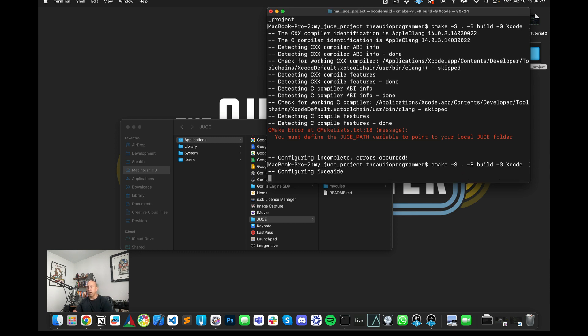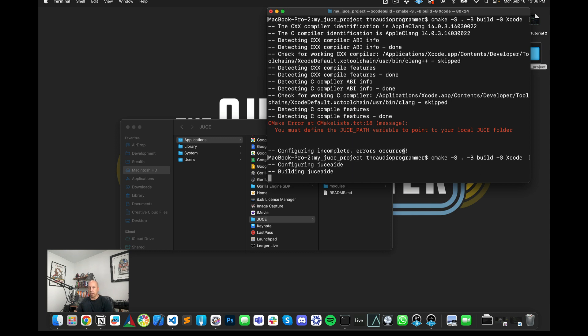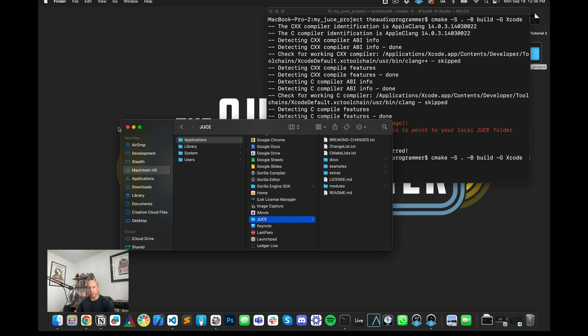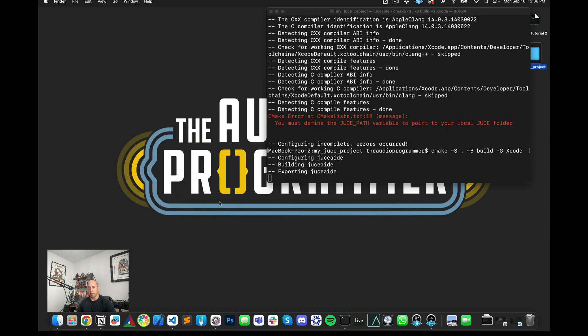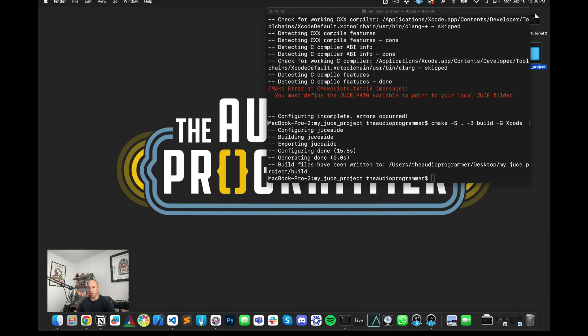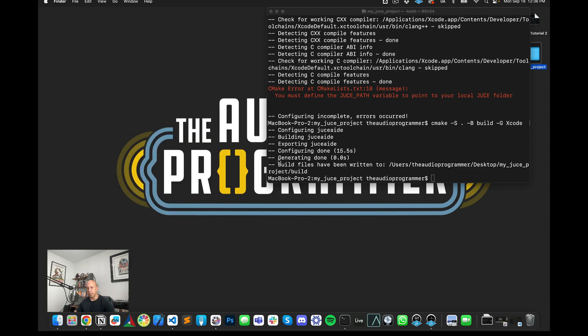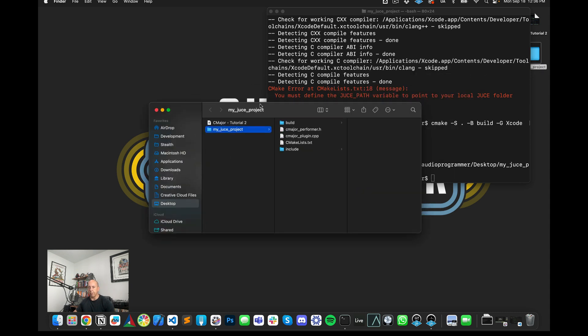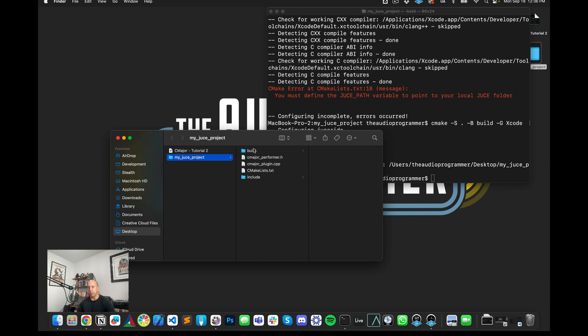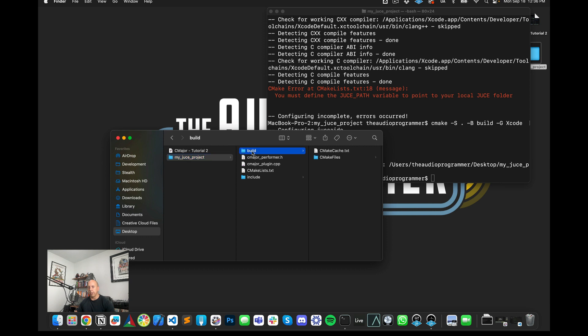And hopefully we should get a successful completion. So we're just going to wait there for a second. In the meantime, there we go. It says build files have been written to this directory, the directory that we created, right? So it's this build folder.